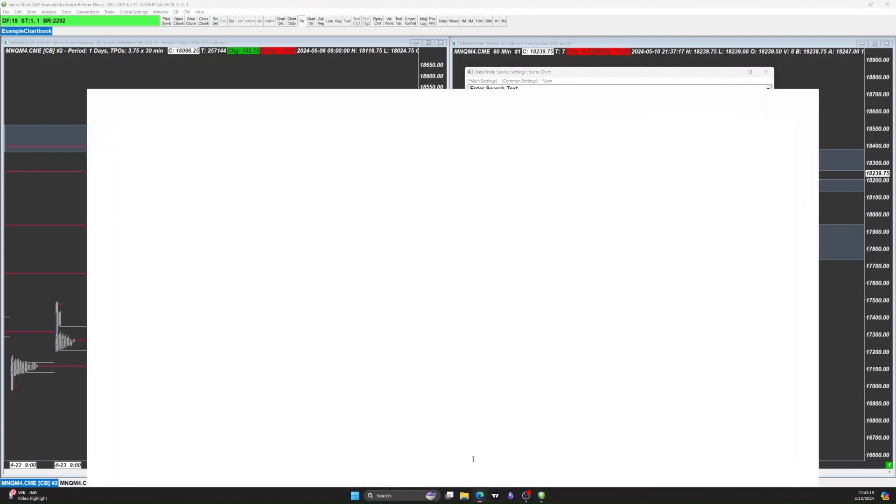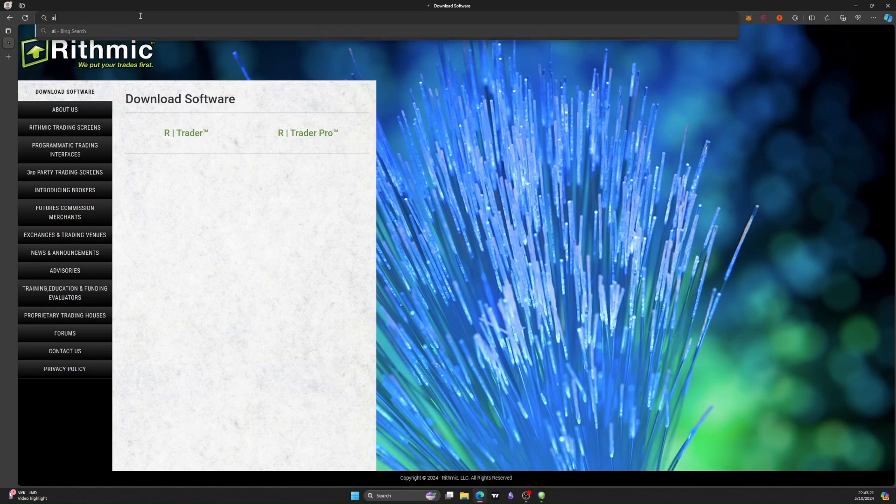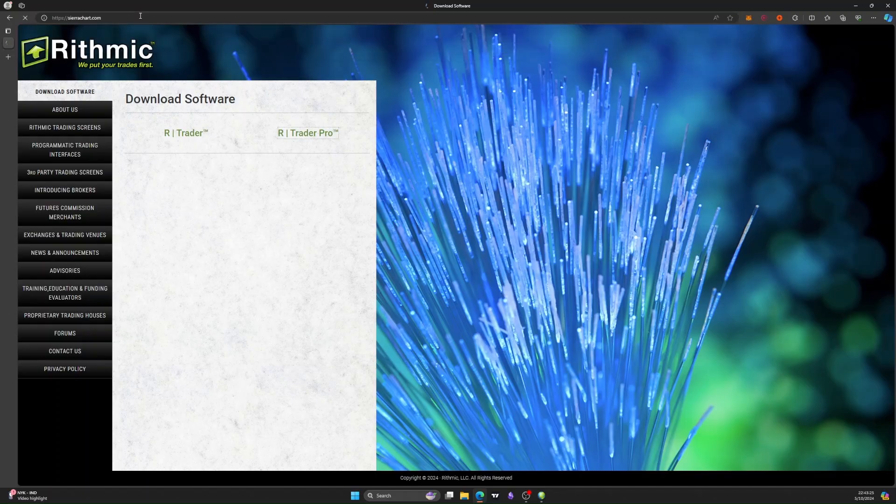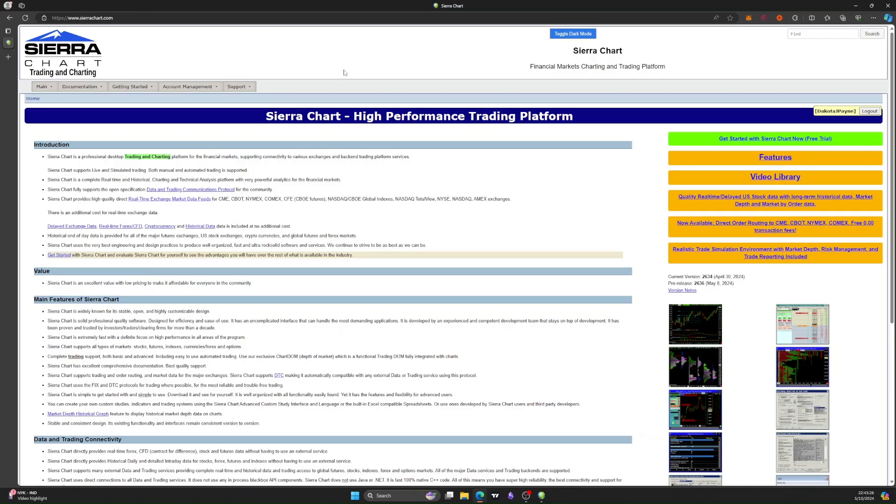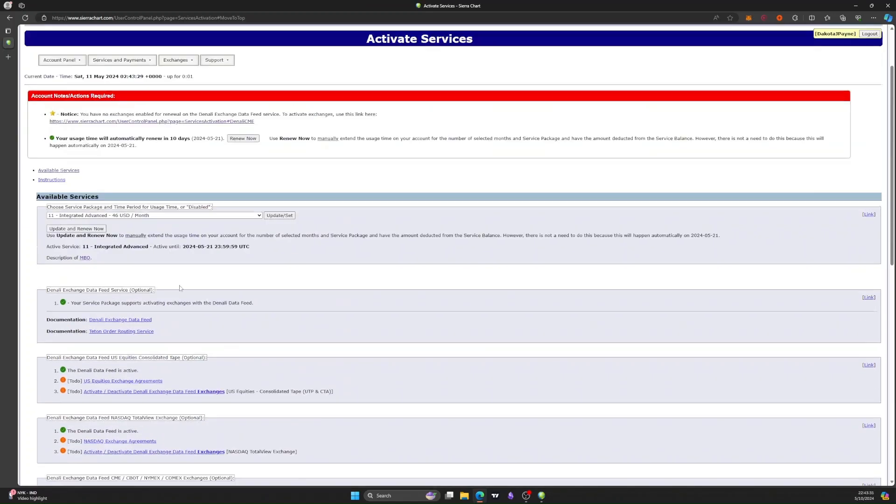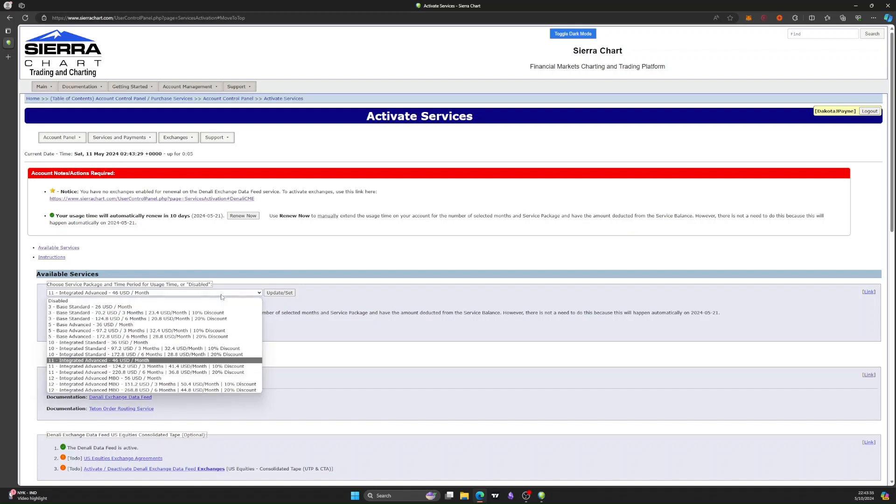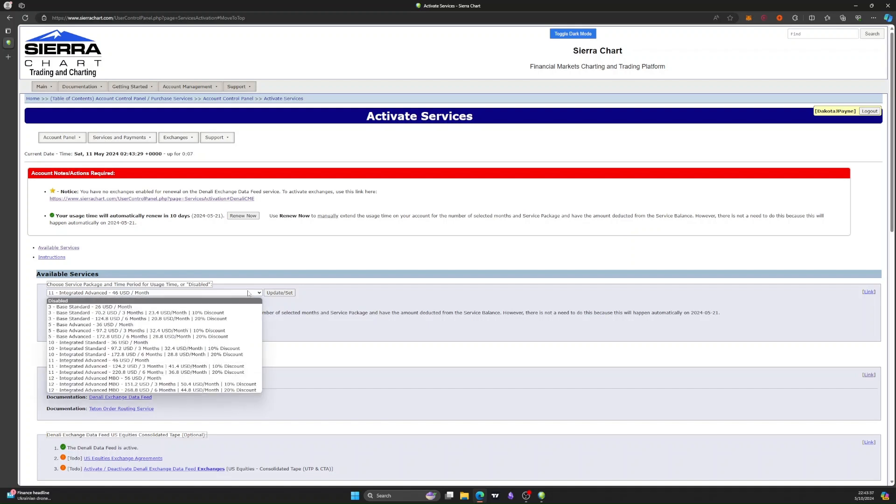Let's just view that real quick. Let's go to sierrachart. So I upgraded to Integrated Advance instead of the Base Advance. I believe that was the solution to the problem.